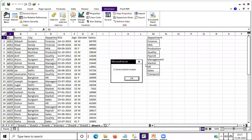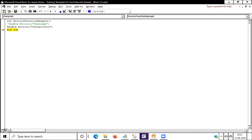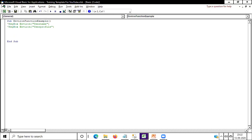The system environment function is also used to create a path for your system. How you can utilize the environment function to create a path — I'm putting this line on comment so you can see. Suppose I want to open a file...